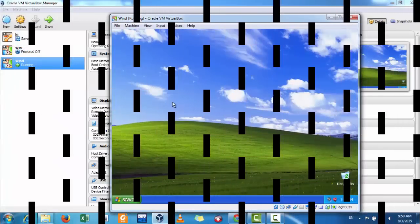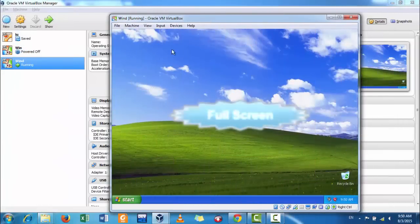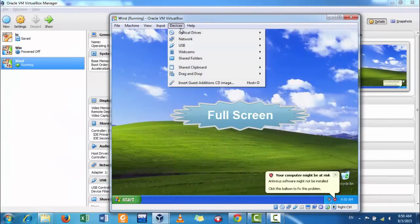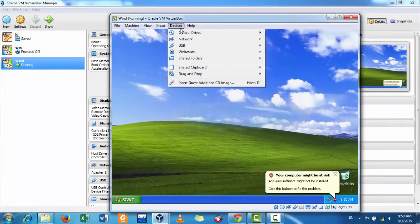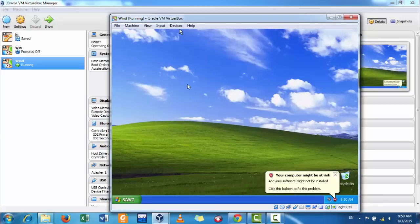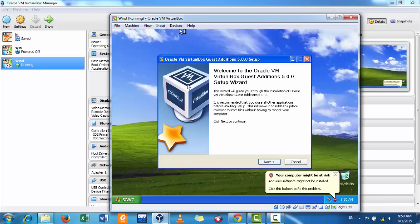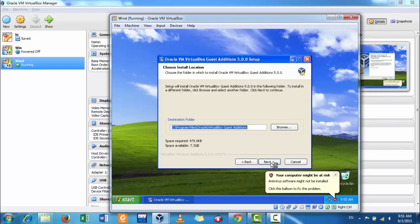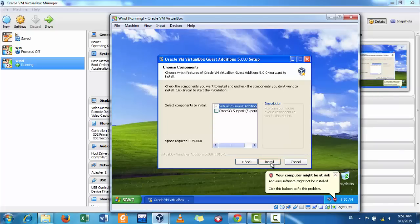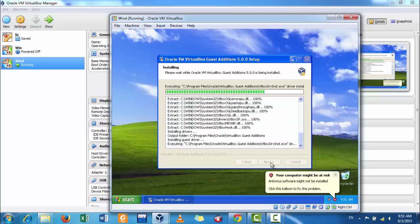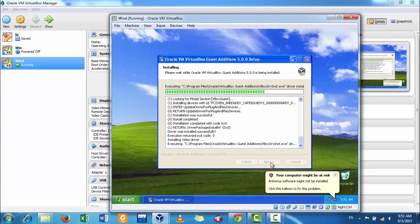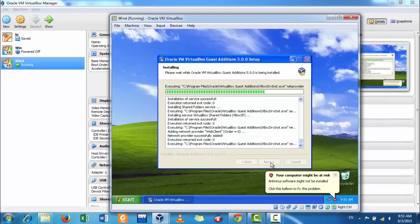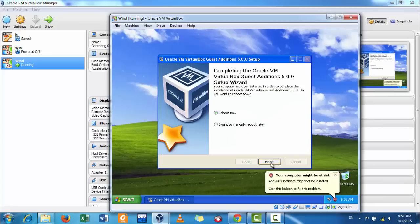Now, we are going to make it full screen. Go to devices, click install guest edition. Setup wizard will come, click next, install, it will ask for a reboot.